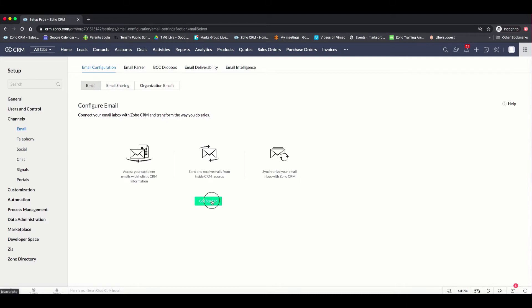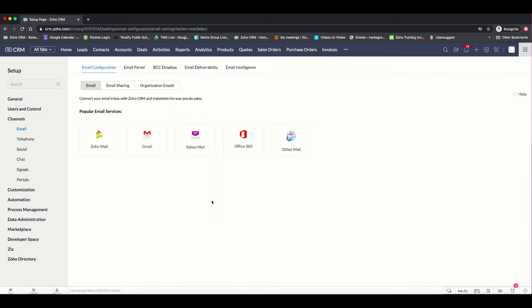Under the emails, you're going to choose the Get Started button, and you'll see that Zoho already gives you some options for popular emails, including Zoho, Gmail, Yahoo, and Office 365. If these aren't the options of emails that you're using, don't worry, you can always choose the other email option.